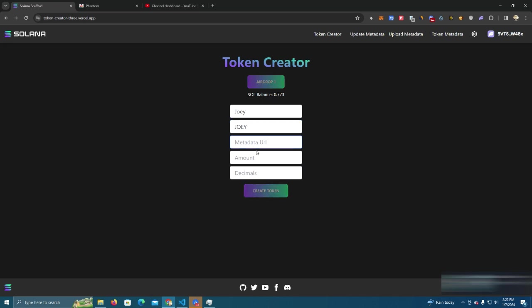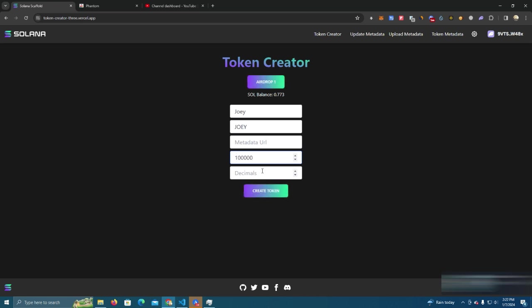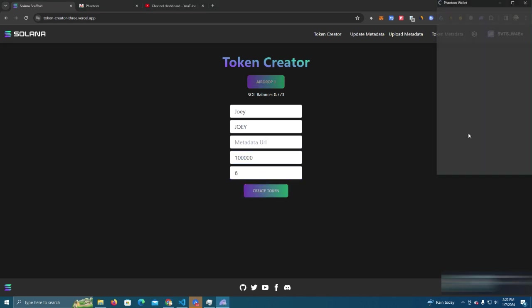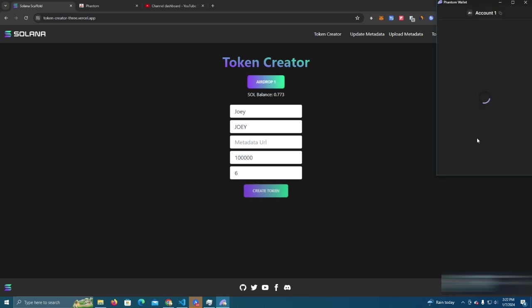We skip metadata since we don't want to pay one Solana. Amount 100,000, decimal six, and we click create a token.